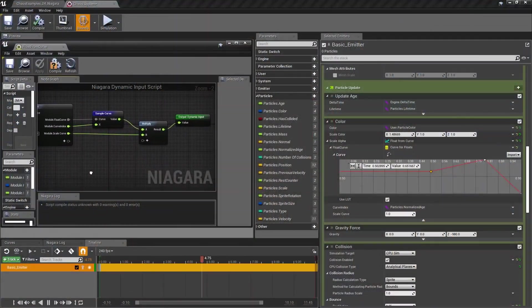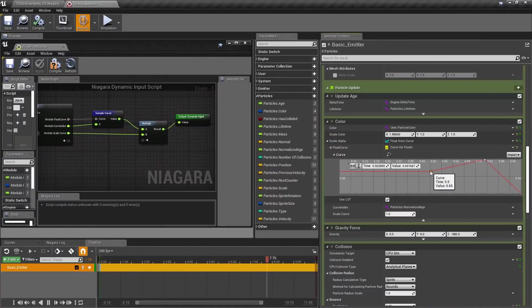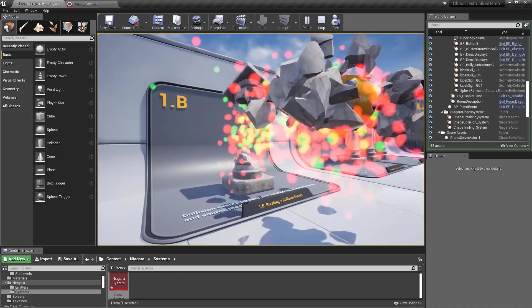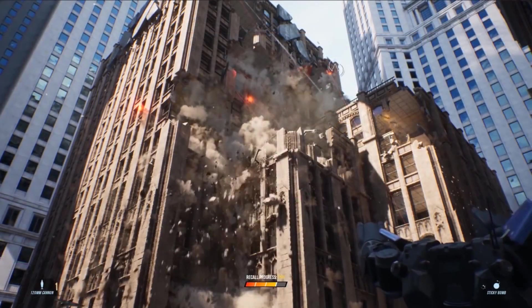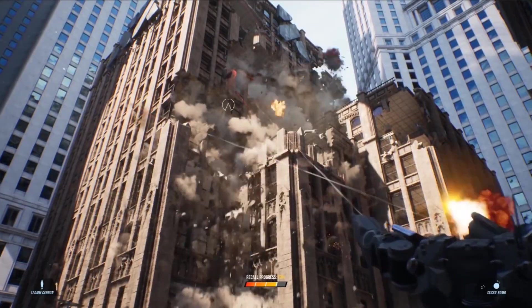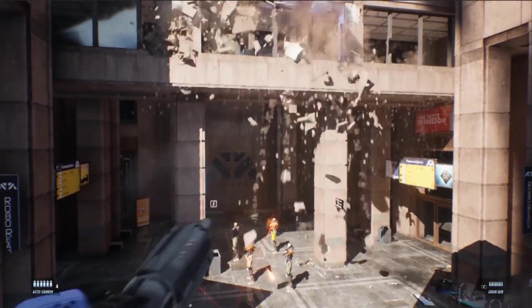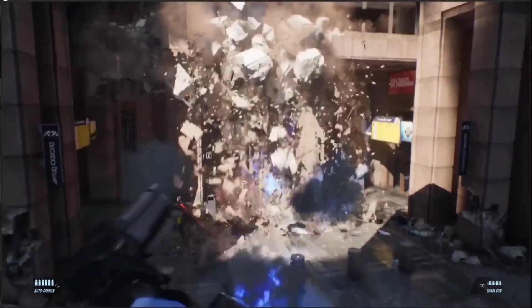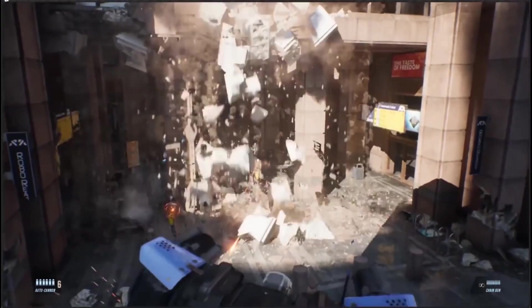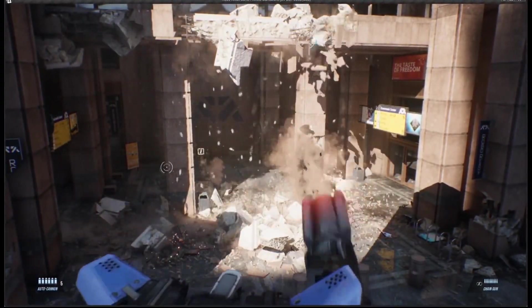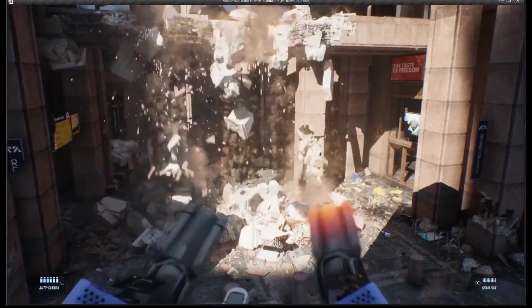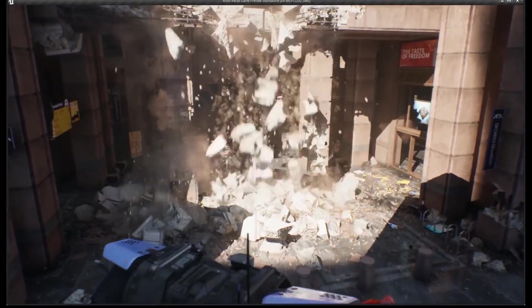Niagara, Unreal Engine's high-performance particle system for creating high-quality effects such as smoke, dust, water, and fire, can take the Chaos data and utilize this in a multitude of ways. Here we see Chaos and Niagara working together to generate destruction, smoke, dust, and additional debris pieces as the simulation runs.